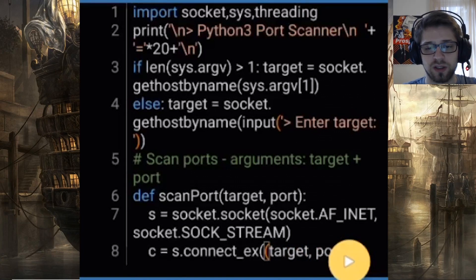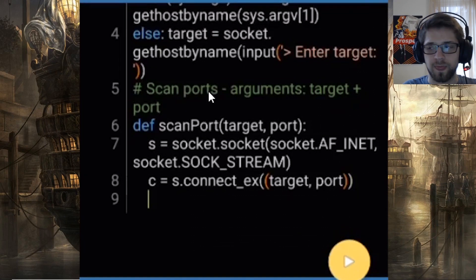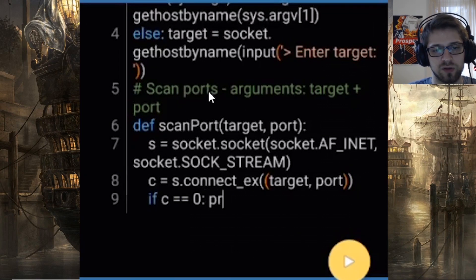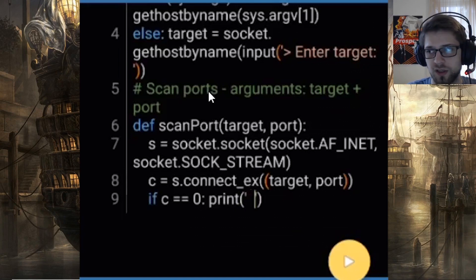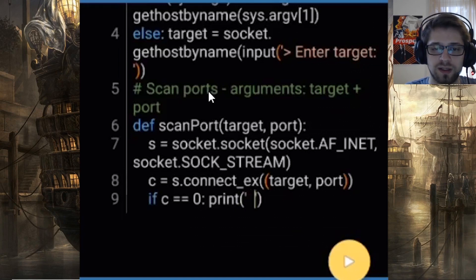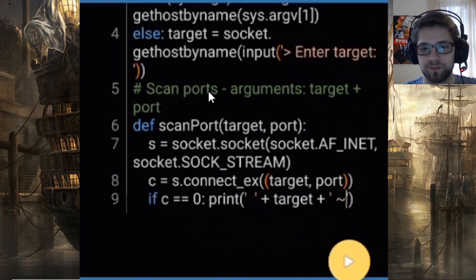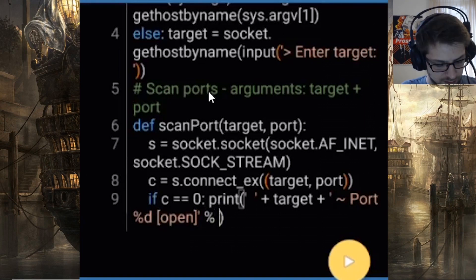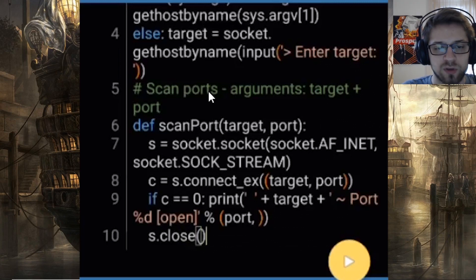We initialize the connection using connect_ex, passing the target and the port. If the connection result equals zero, we print that the port is open. Finally, we close the socket.